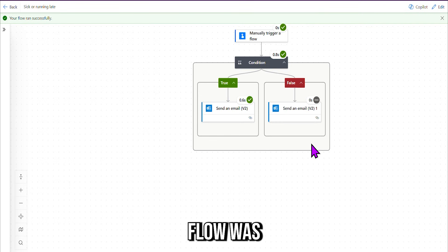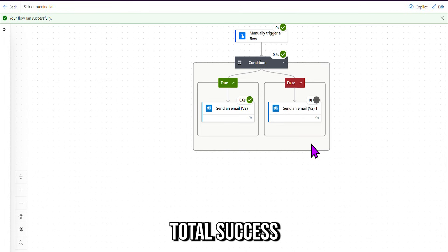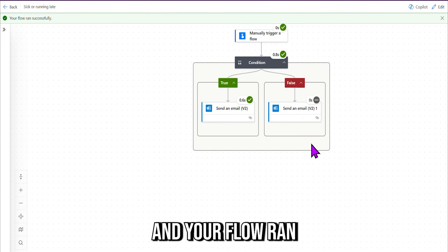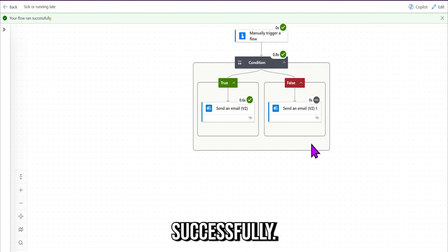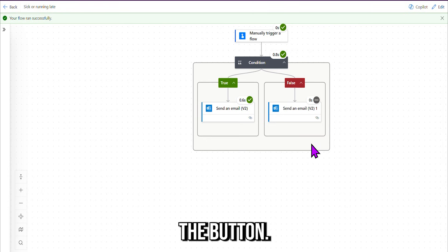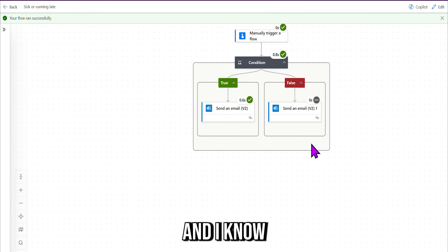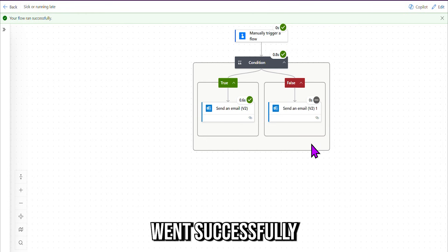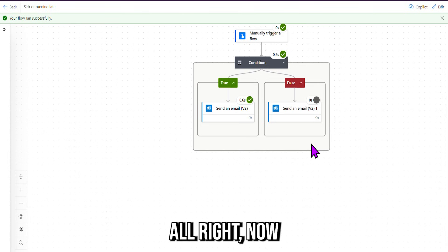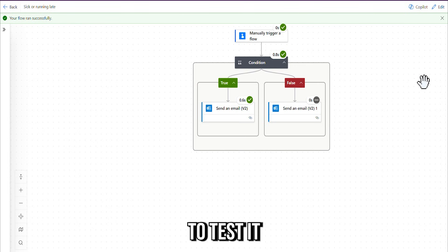So that's how that flow works there, just like magic. Okay, so even if I had not checked my email, I can see that flow was total success because I got all green ticks, and your flow ran successfully. So same thing would happen in the app. If I press the button, I got no errors, and I know my flow ran successfully, so I can trust it there.